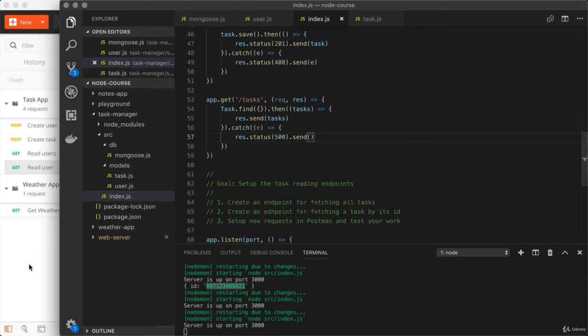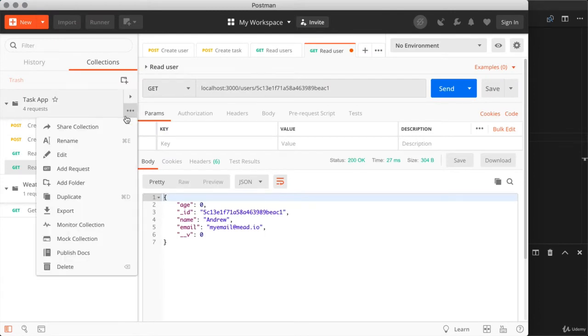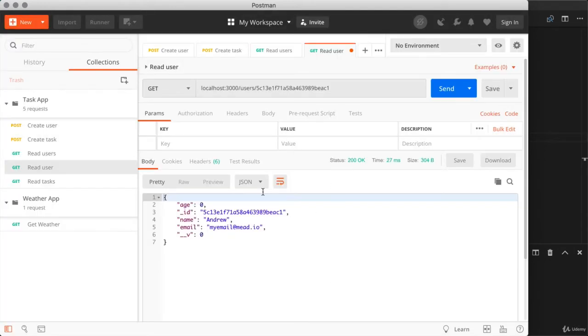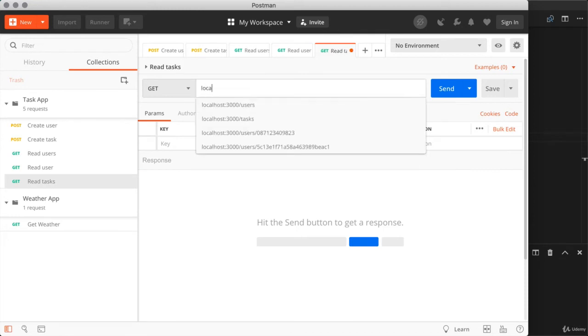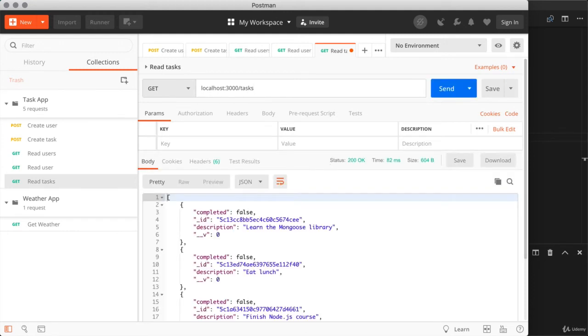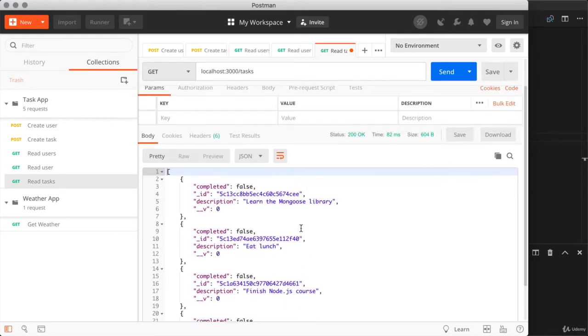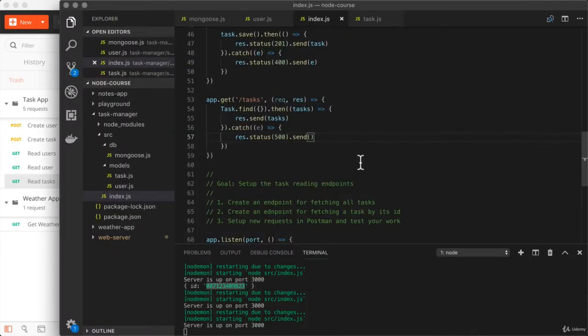Over inside of Postman, I'm going to add a new request to our collection. I'll call this read tasks plural. I'm going to create the new route. I'll go ahead and save my old one first. Then I'll crack open read tasks and set up the URL local host port 3000 forward slash tasks. And if I go ahead and fire that off, what do I get down below? I get all of the tasks I've created so far. So that is it for the first route.